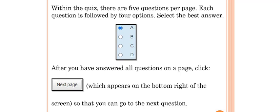After you have answered all questions on a page, click Next Page, which appears on the bottom right of the screen, so that you can go on to your next question.